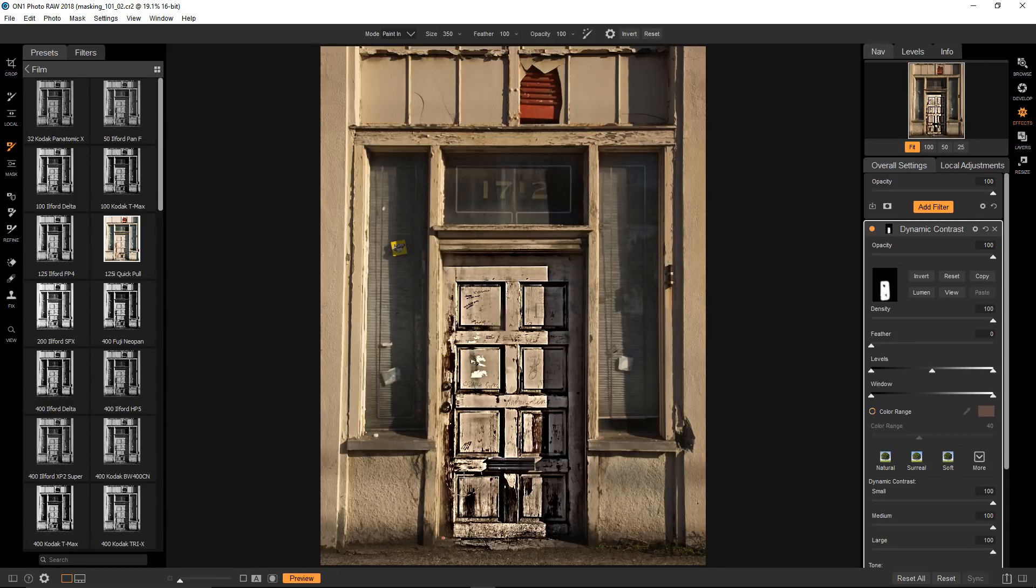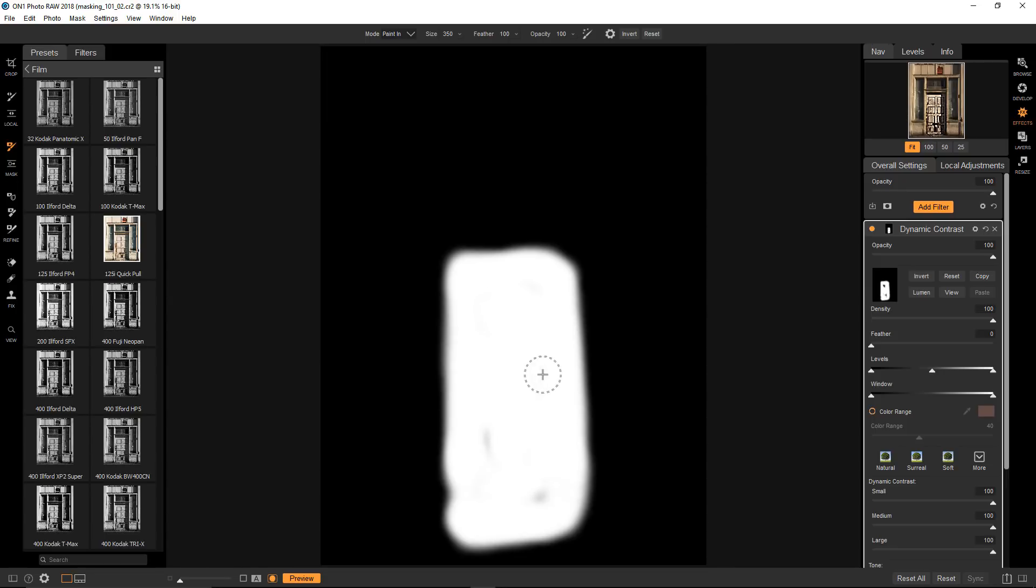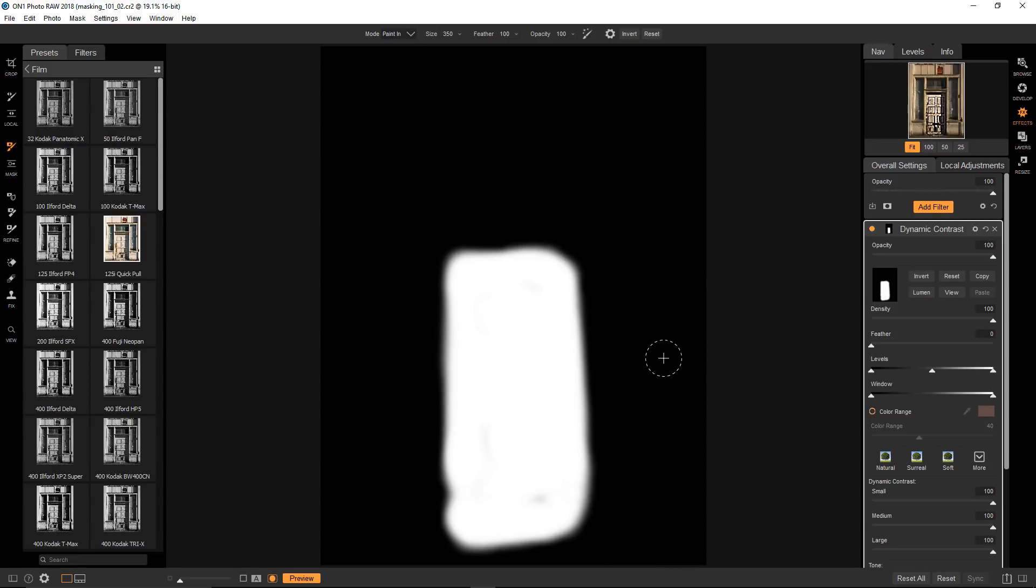In the list of masking options is one that allows you to view the actual mask. So let's take a look. Now you can see the white I'm painting in to reveal the filter's effect. I'll just fill out these parts I missed. Everything that's black is transparent, so the effect is invisible in this particular area.